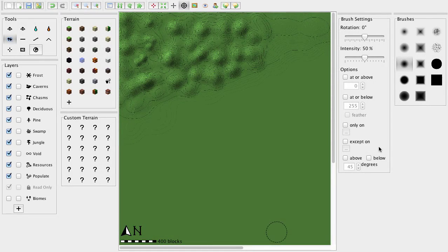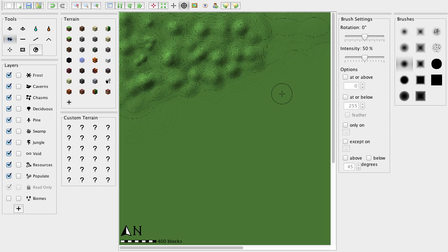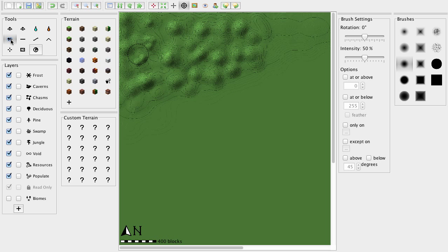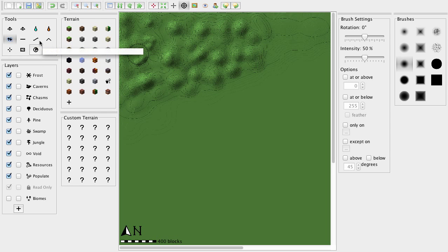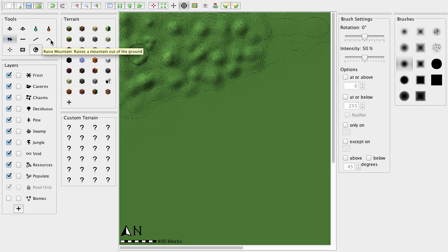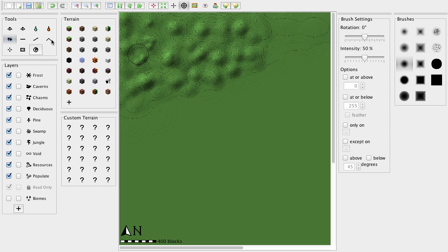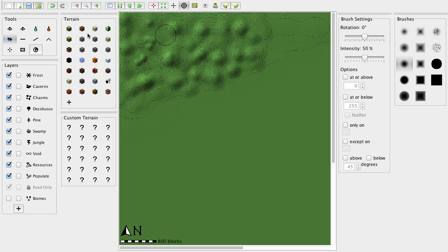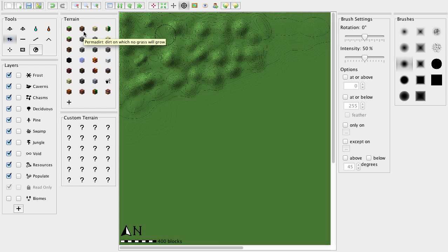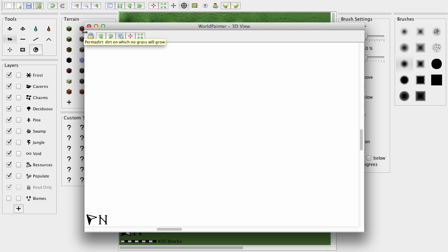And we are back. So, I have finished up the mountains. I decided to use the raise and lower tool instead of the mountain tool, because the mountain tool is better for freestanding mountains. And I'm making a mountain range. So, yeah, I figured out the display tool also. It's command 3.